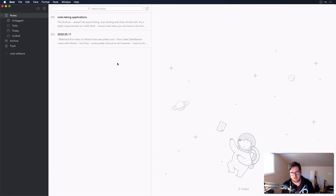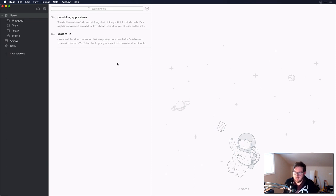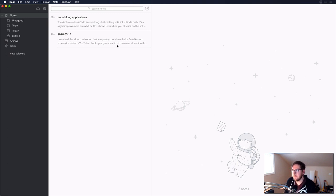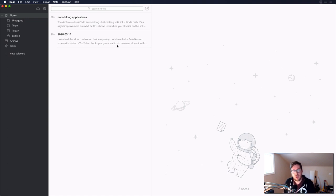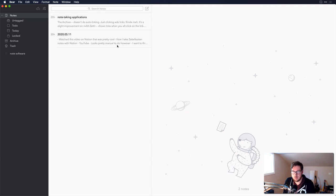Next on the list is Bear. Bear is a note-taking tool that's been around for a few years — it's iOS and macOS only, though they are looking at a web client. It's fairly heavily reliant on Markdown but easy to get going with. Bear has interesting features for wiki links and navigating notes, including autocomplete linking between notes, linking to headings within a note, and tagging items to bundle notes together.